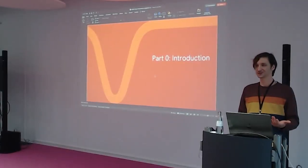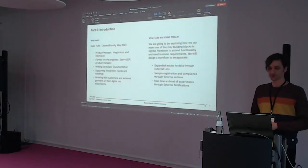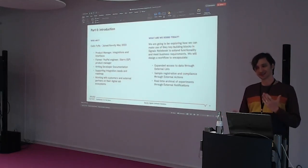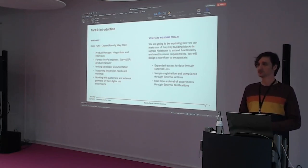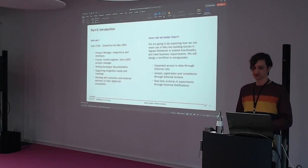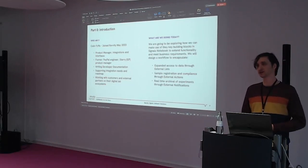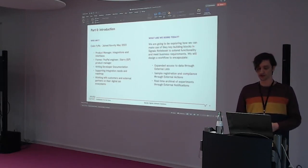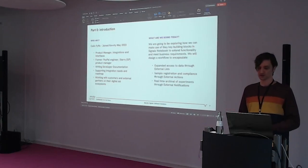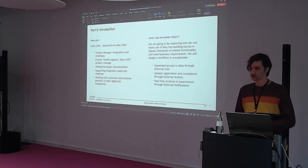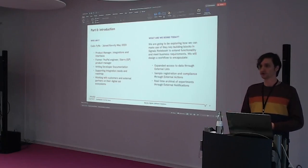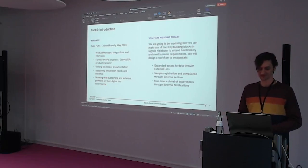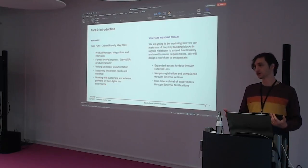My name is Colin Fyfe. I was hired by PerkinElmer and joined Revvity, which happened in May of this year right around the time of that transition. My role is product manager for integrations and interfaces. Formerly I was an engineer with PayPal, and then a product manager at a startup ISP in the Boston area. My goal is to expand and write our developer documentation, make it more user-friendly and more about example use cases, and less just the Swagger page. I'll also be supporting our integration needs and the development of the future there — extending APIs, adding new APIs.